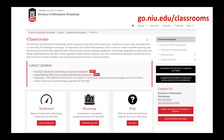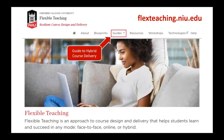Don't forget go.niu.edu/classrooms for updates on whether your classroom is upgraded — the classroom team is still updating rooms over the weekend to have everything ready by Monday. Check the inventory there to see what will be in your classroom. Also don't forget the flexible teaching guides and the guide to hybrid course delivery at flexteaching.niu.edu. That's a wrap — feel free to post a question in the text chat or raise your hand. We're at the end of the hour, so if you need to leave, thank you for joining and have a happy Friday!